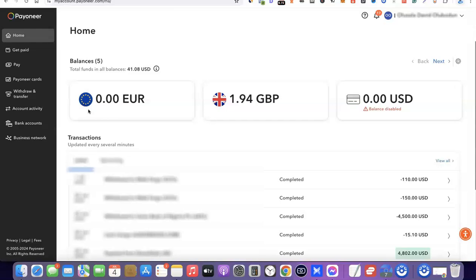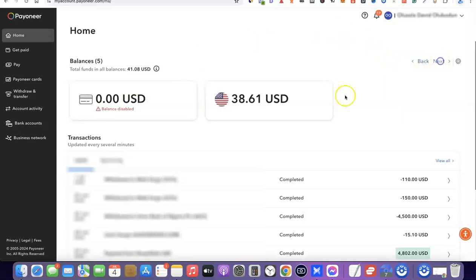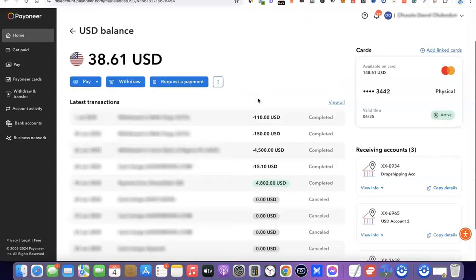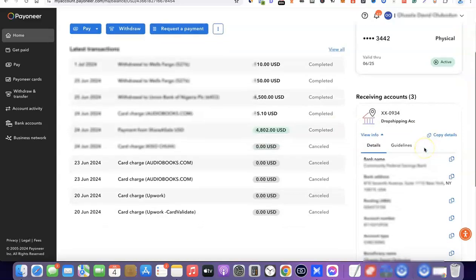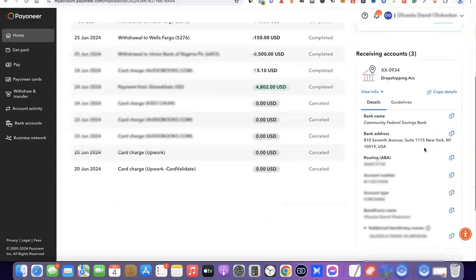Once you've created and activated your Payoneer account, to access your USD bank account go to your dashboard and scroll through the currencies, then select USD. On the right-hand side you'll gain access to your USD bank account details. Click 'View Info' and it will display the bank name, bank address, routing number, account number, account type (checking), and the beneficiary name.